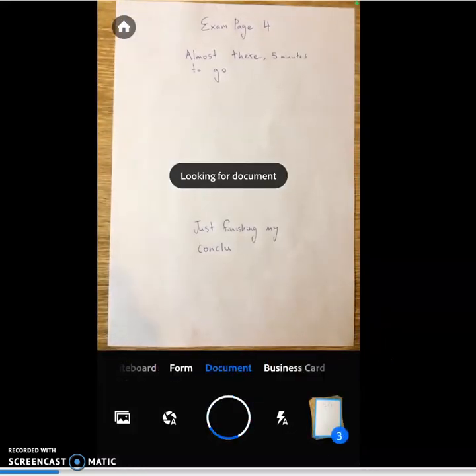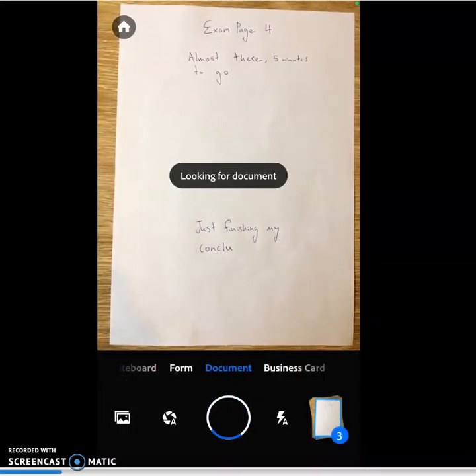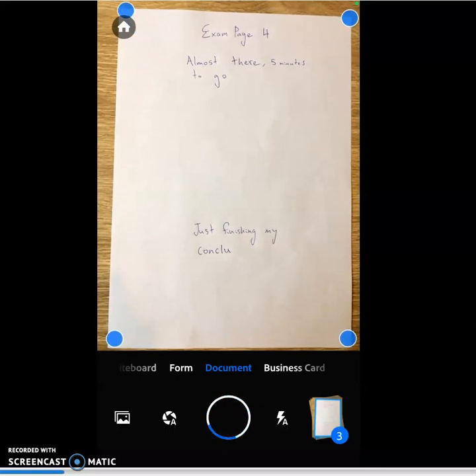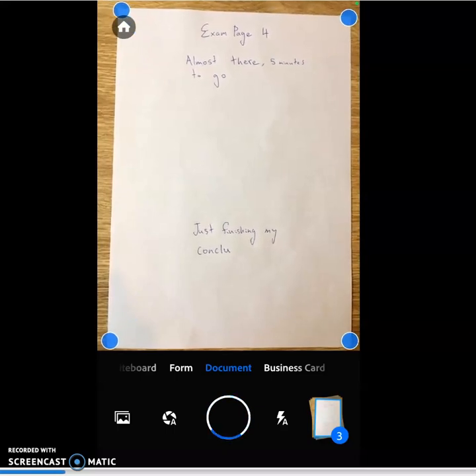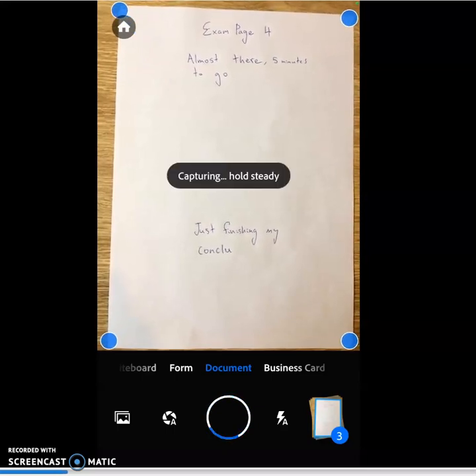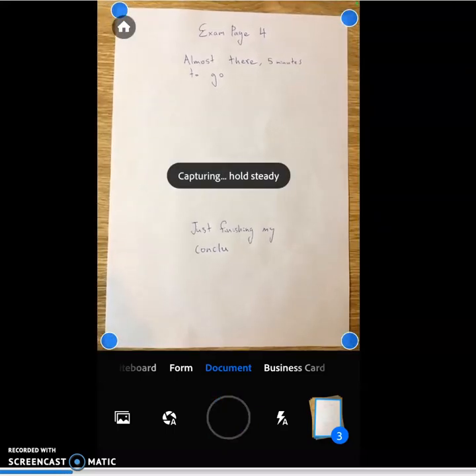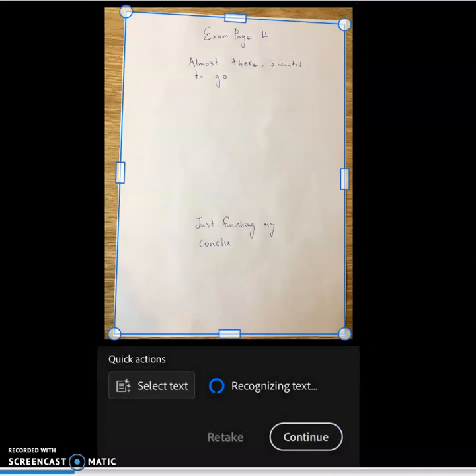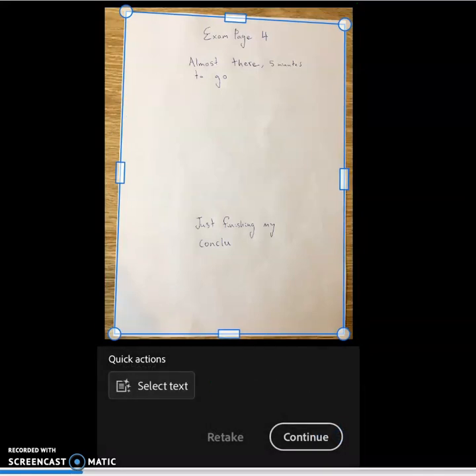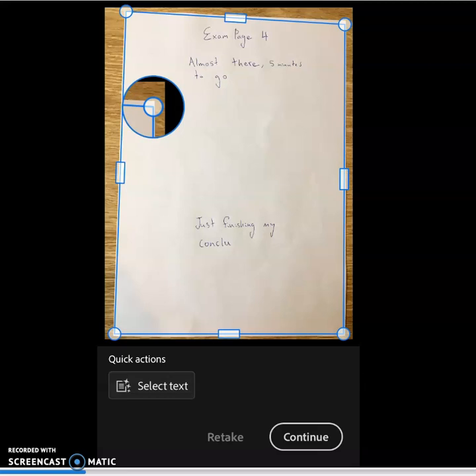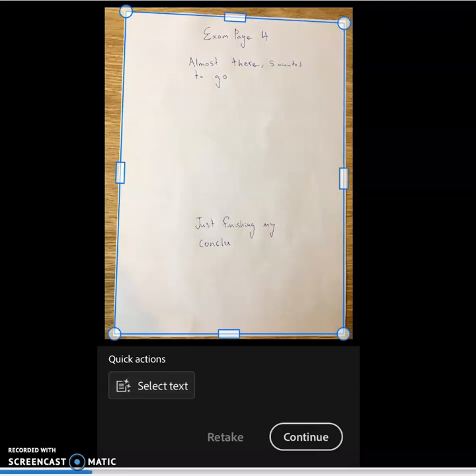On to page 4. So here we can see I'm taking photos in order of my work to try and make it as easy as possible. But we can reorder our pages, as we'll find out later on.